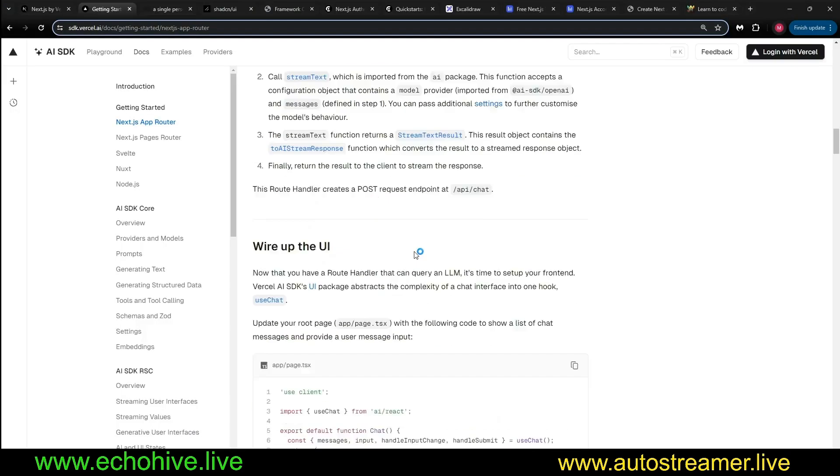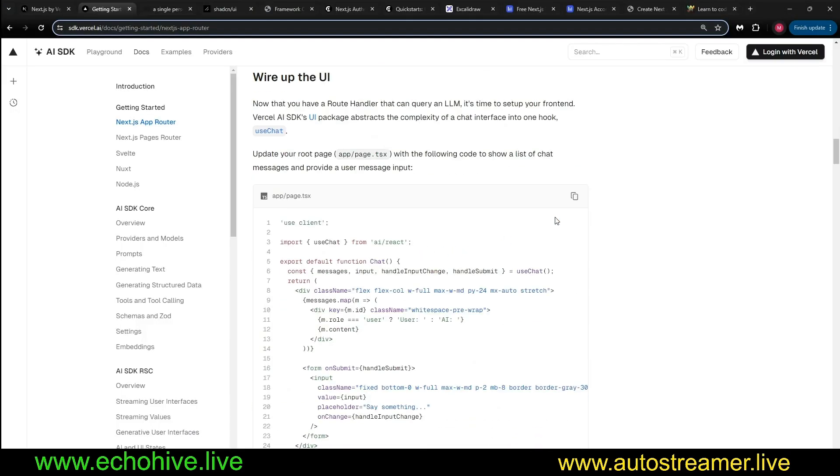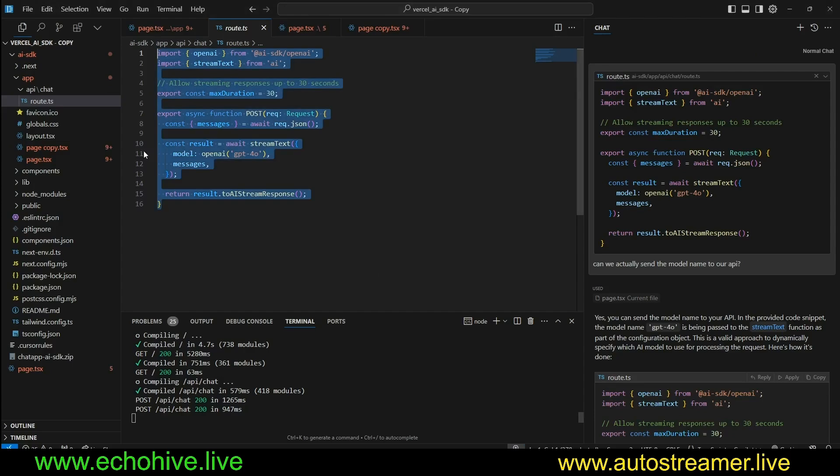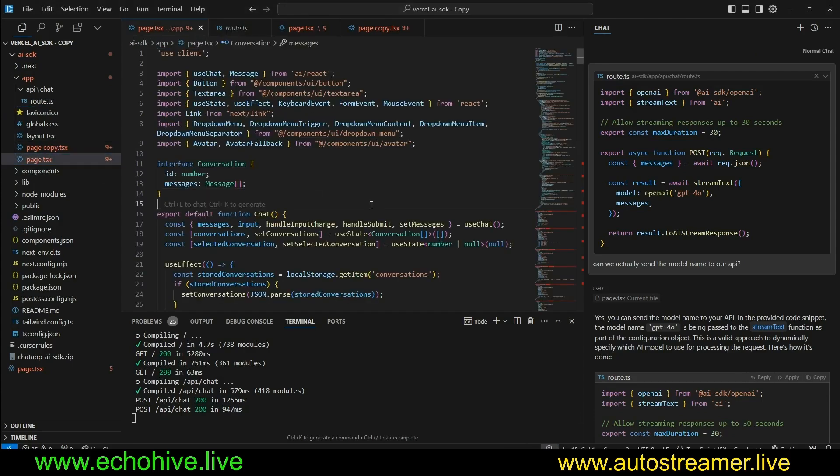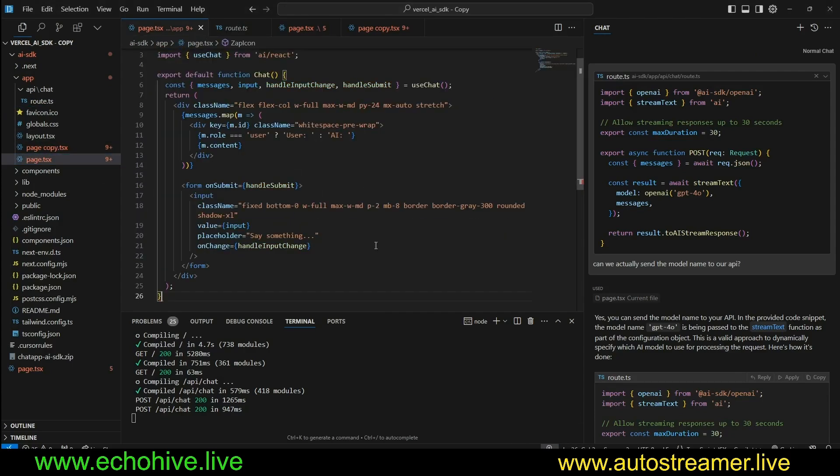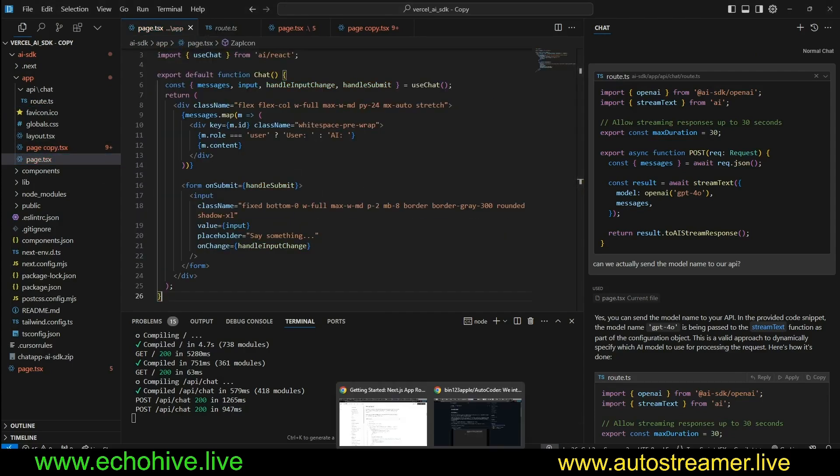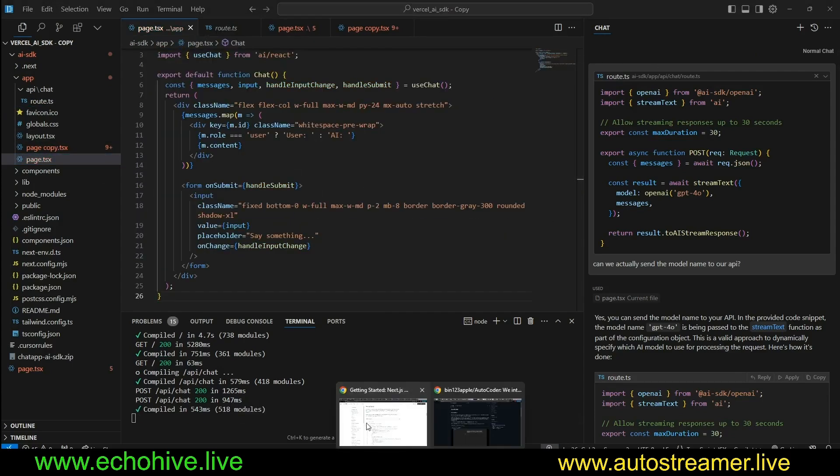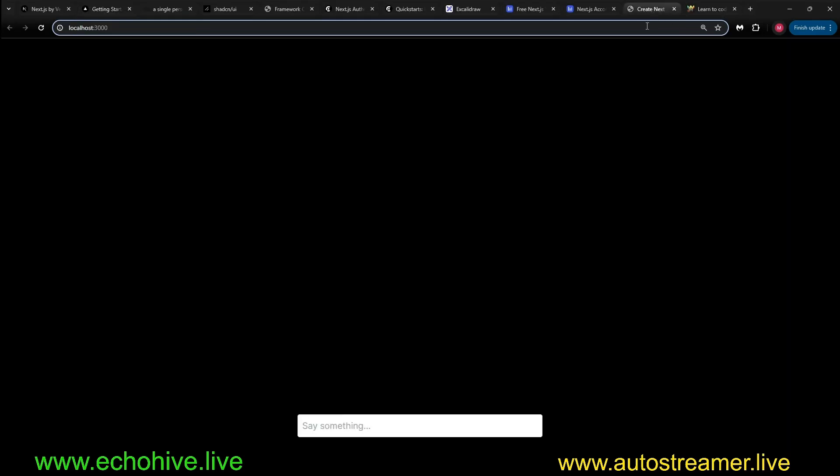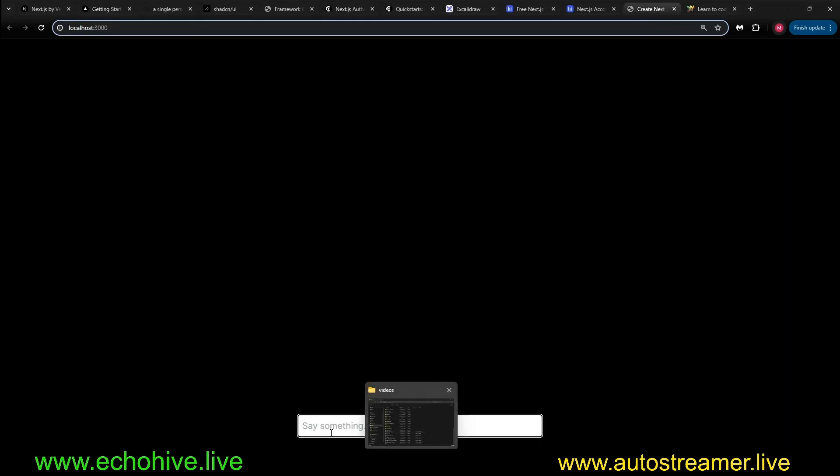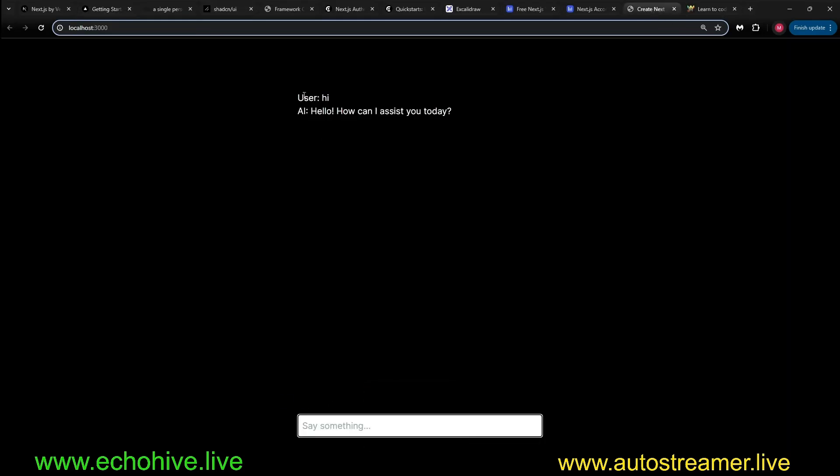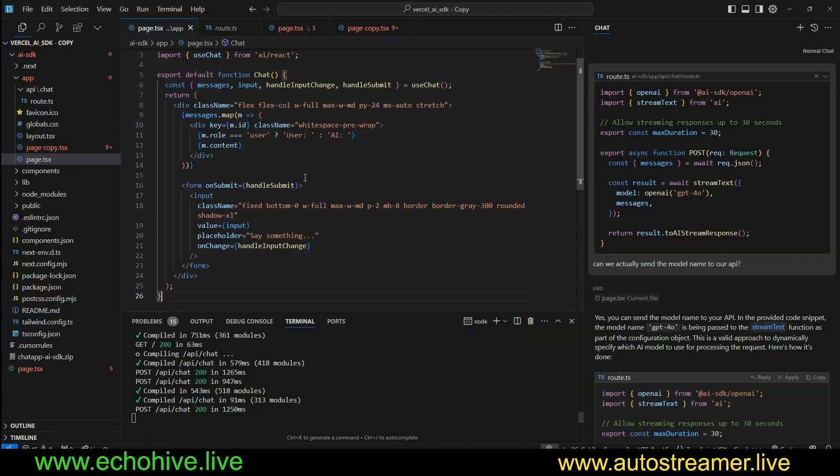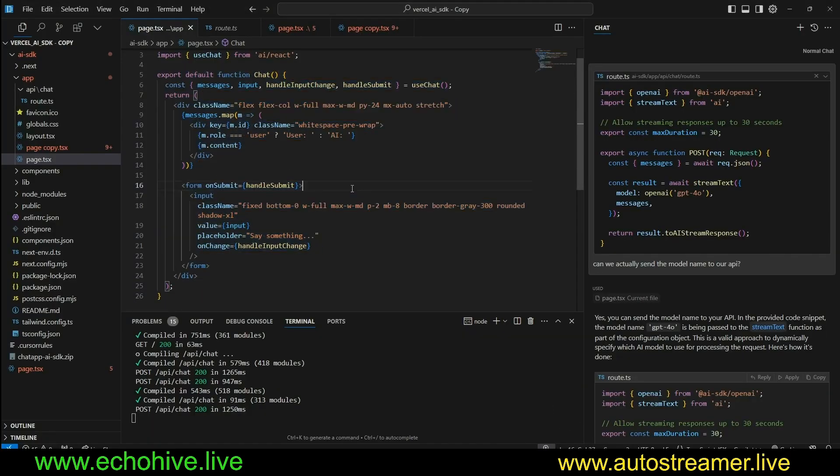This is all you need. And if I were to copy this page.tsx, the main page UI, and just paste it here, and I just then have a very simple interface talking with GPT-4. It's just super simple. Everything is short. It's abstracted.